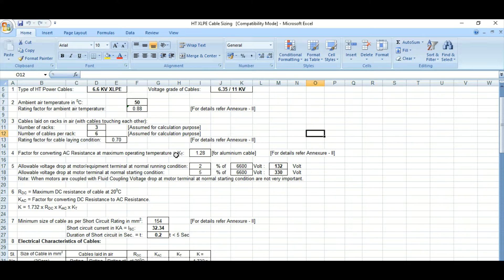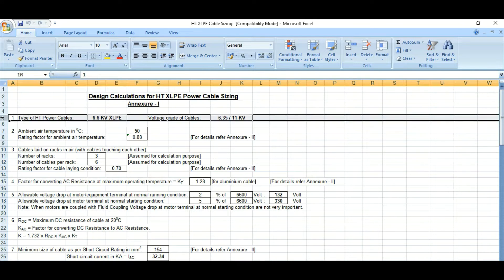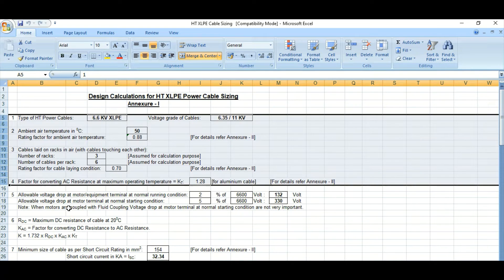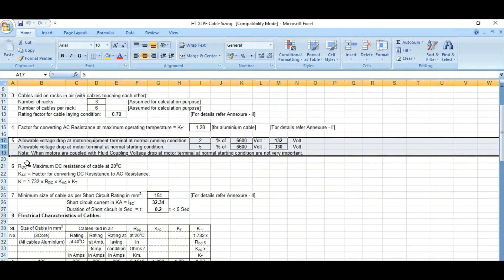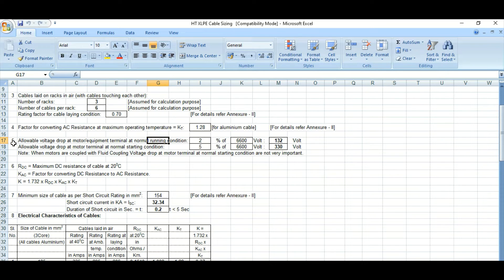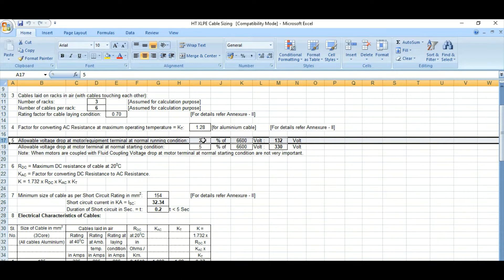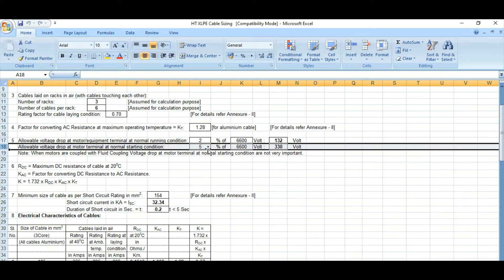Now for the derating factors — once we have derated the cable, the second point is the voltage drop criteria. For a motor or equipment terminal at normal running condition, the voltage drop should be limited to within 2%. For the motor terminal at starting condition, the allowable voltage drop is 5%.